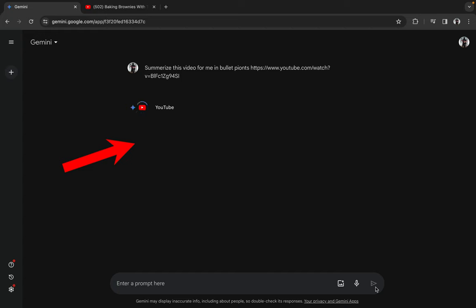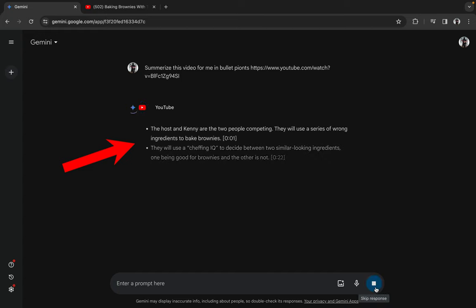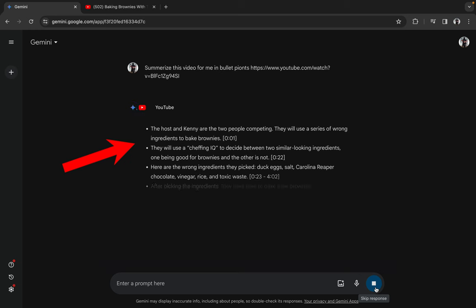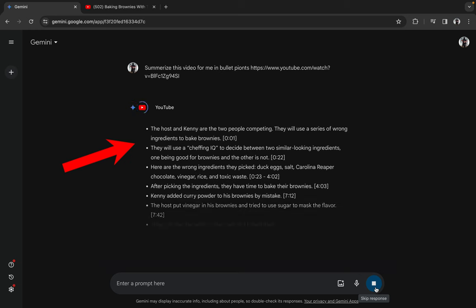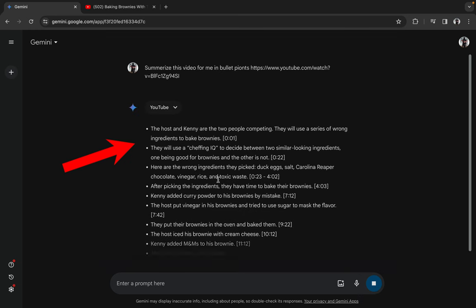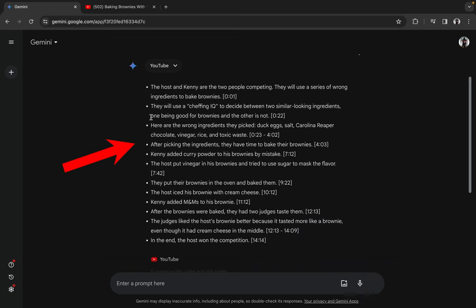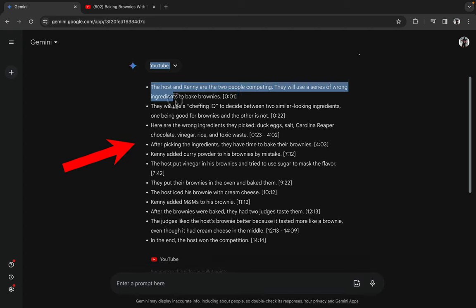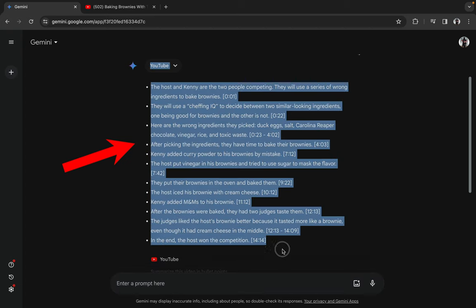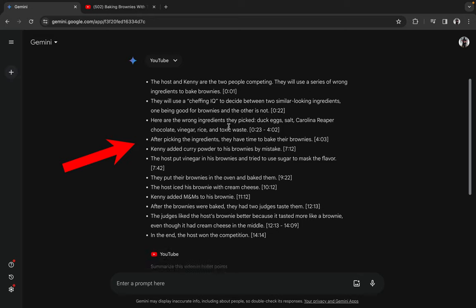It will take some minutes. As you can see, here is the summary of the video. It will be easy for you to read because it is already in bullet points.